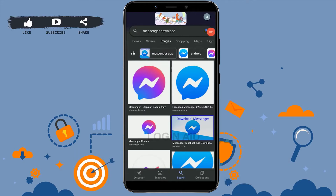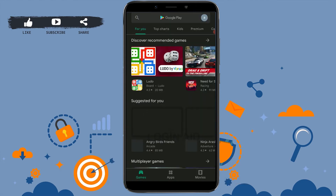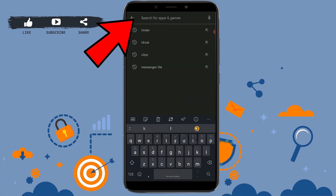Hello everyone, welcome back to the Logging Edge channel. Today I will be showing you how you can download and install the Messenger application for your mobile device. First, you need to open the Google Play Store on your phone. Once you open the Google Play Store, tap on the search bar and type in Messenger.